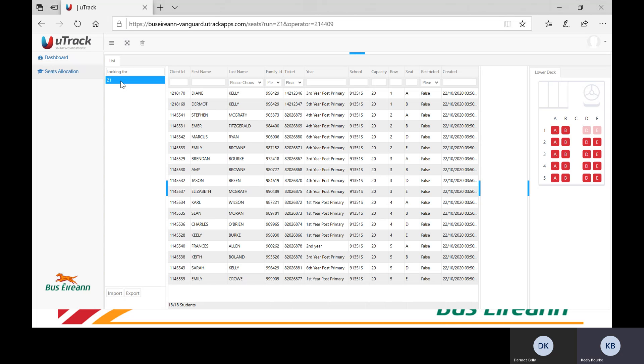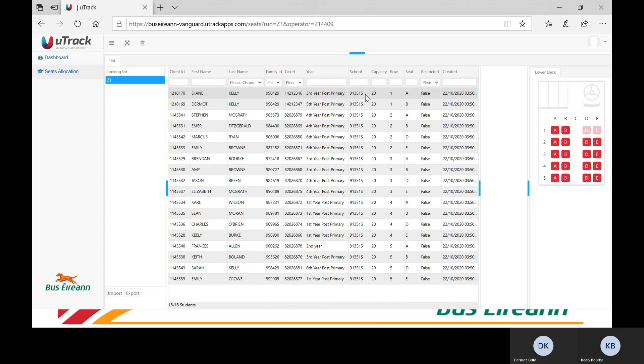You will then see a chart containing the following: the pupil's client ID, the pupil's first and last name, the pupil's family ID, the pupil's ticket code, the class that the pupil is in, the row number of the school, the capacity of the vehicle, and the seat that pupil has been allocated.